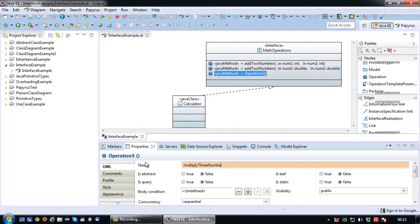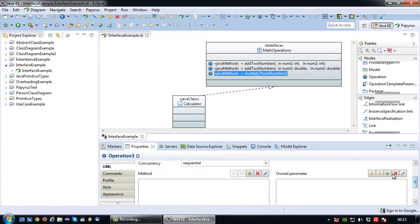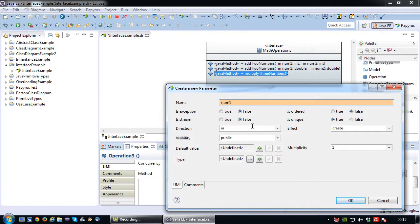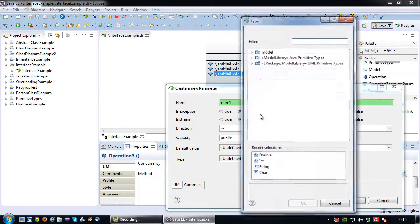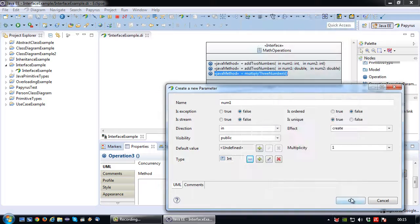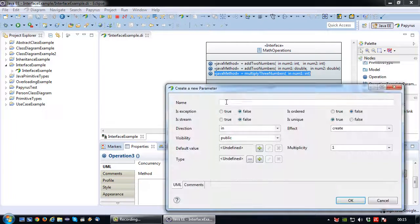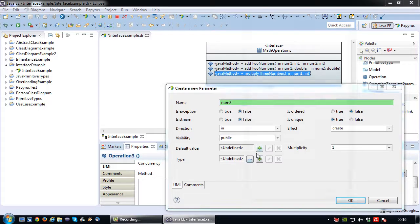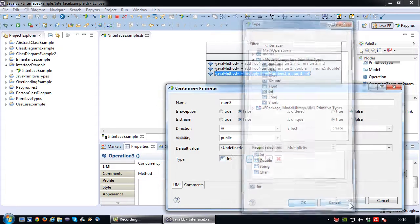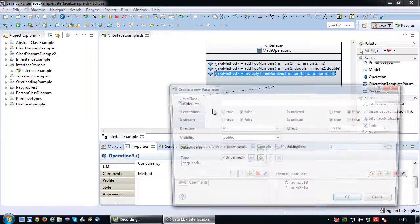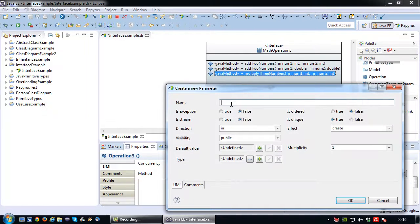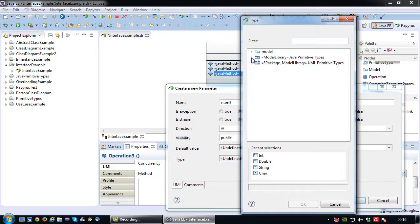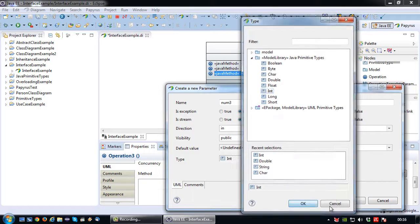And num2 which also has the data type double. Okay lastly I'm going to create a method called multiply three numbers. Okay and naturally three input parameters. So the first one num1 which will have an integer data type. Num2 which is also an integer. And the last one you can probably guess will also be an integer because it makes for a nice and easy calculation.